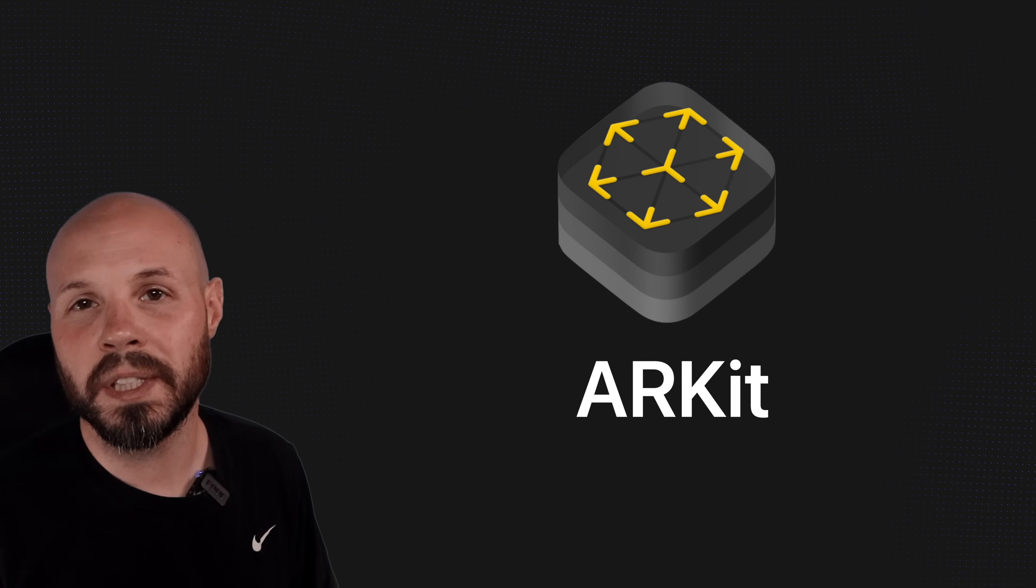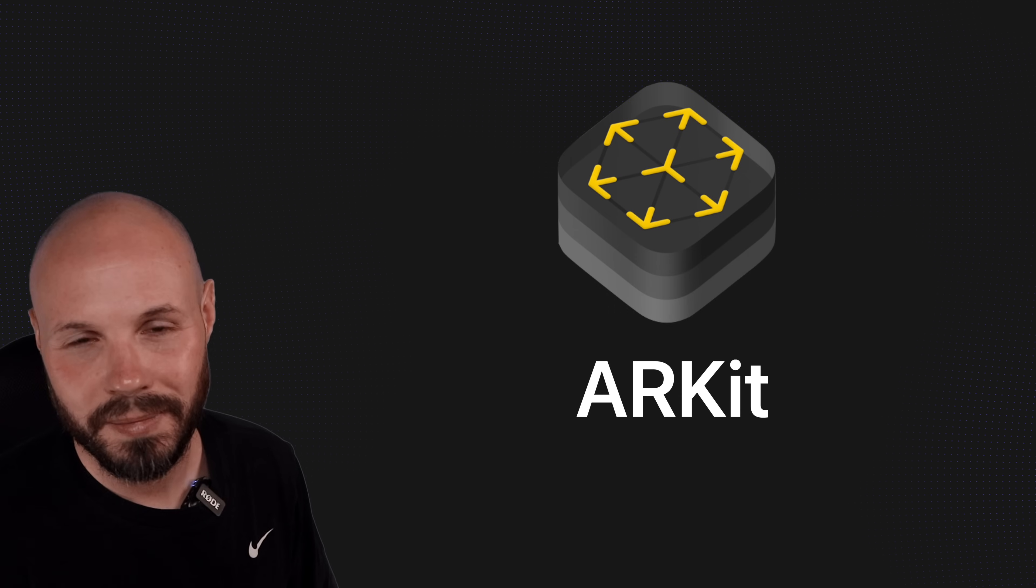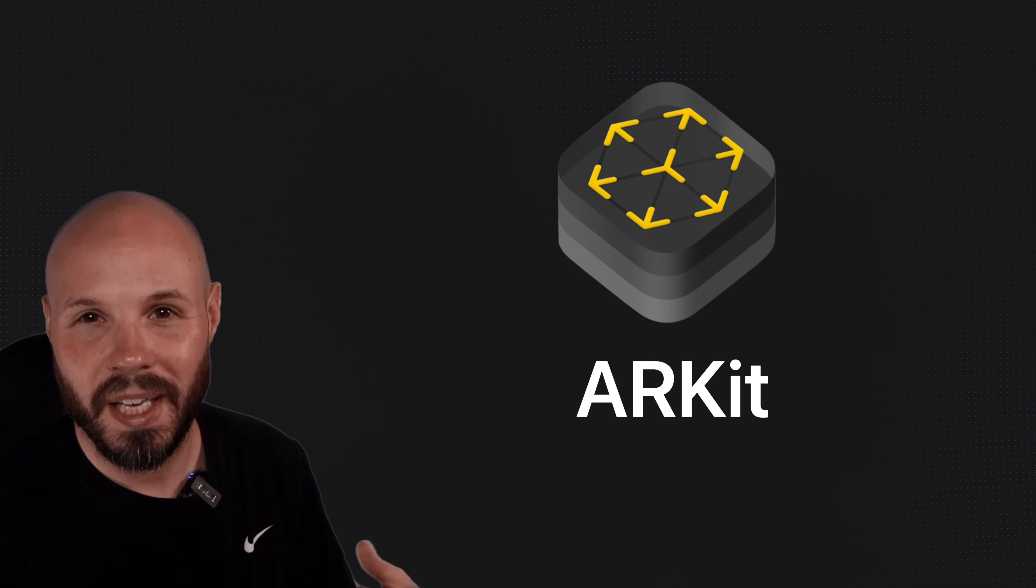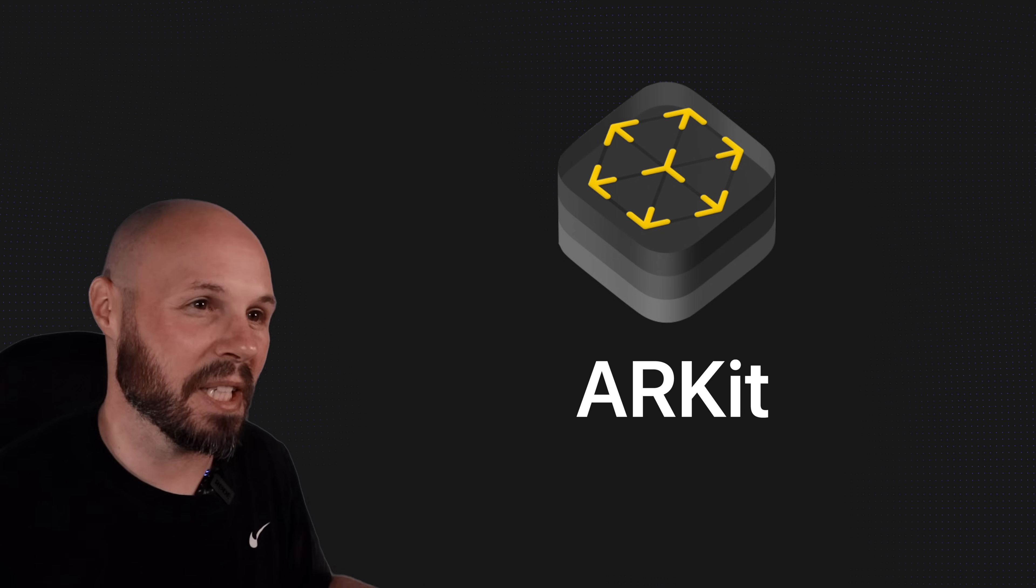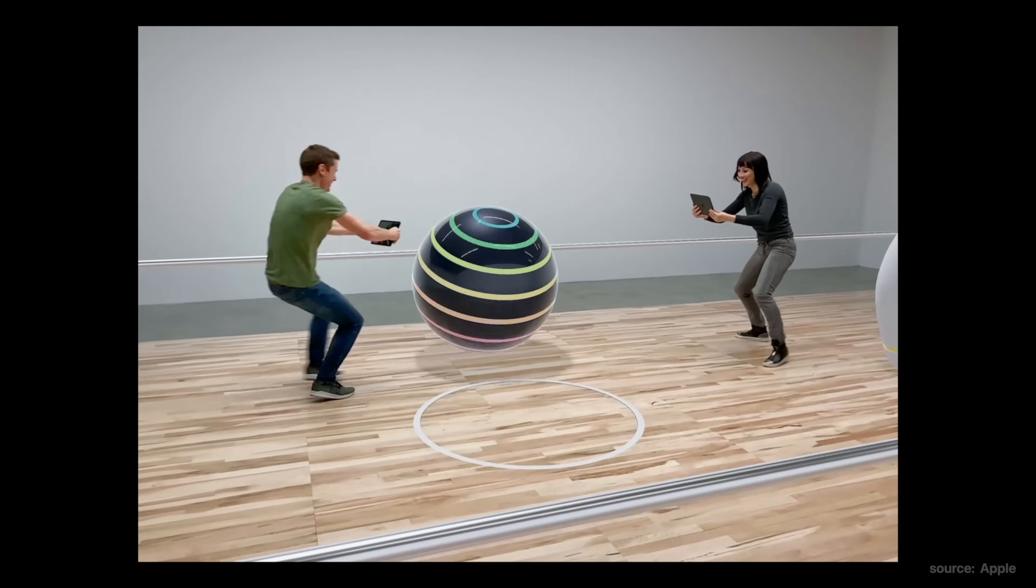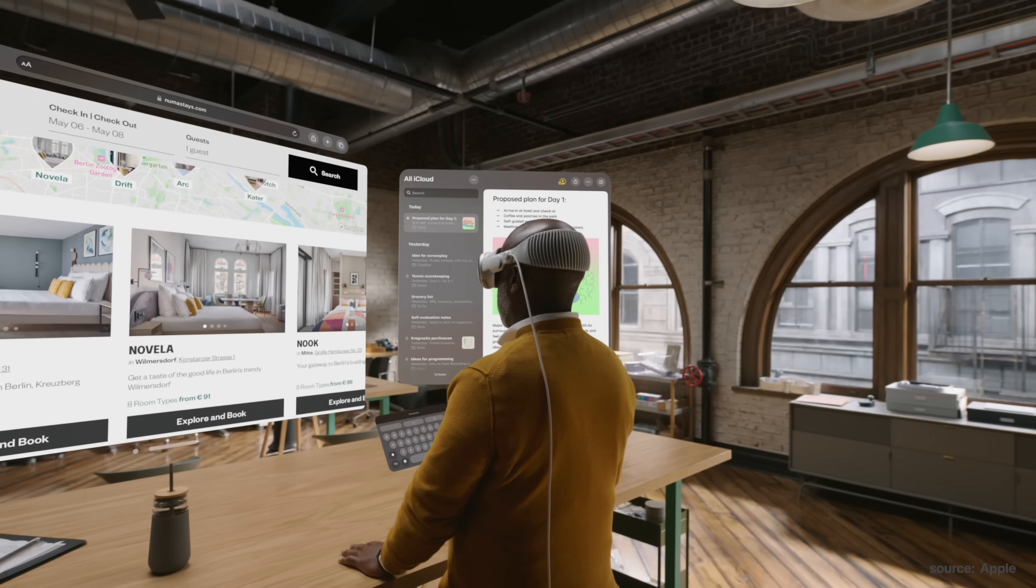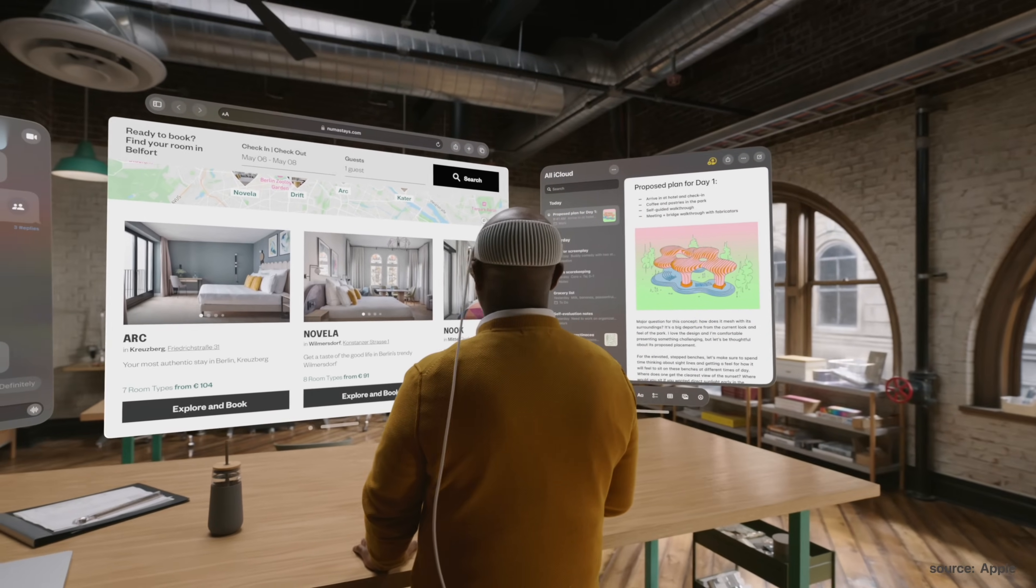ARKit was introduced at WWDC back in 2017, and even back then Apple's AR headset was rumored. So we kind of figured what Apple was setting up. We knew they weren't investing all this time, money, and resources into augmented reality for people to hold up their iPad and look through it. But here we are, seven years later, and the Vision Pro is a reality.